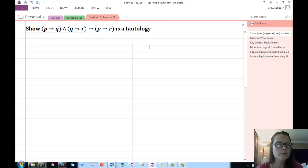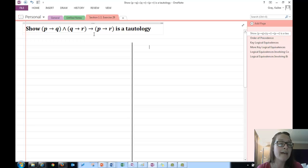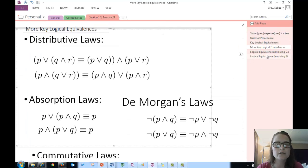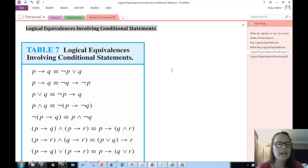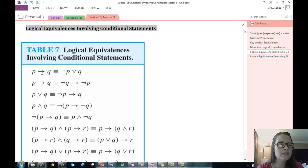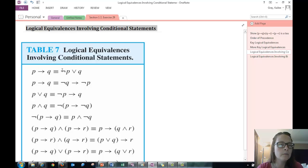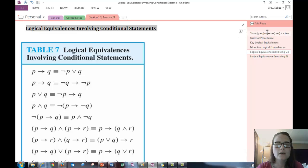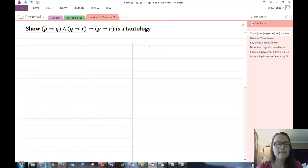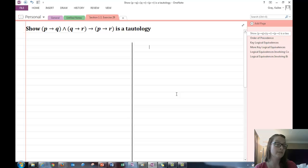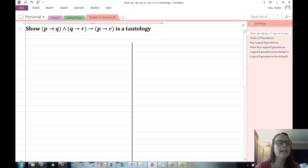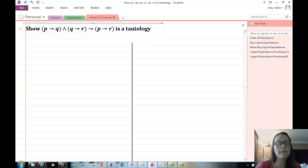So generally when you start out with a compound proposition that has implications in it, the first thing that you're going to want to do is change that implication, and apply this logical equivalence here. So you're going to want to take the implication into a form with just not, and or. So not the hypothesis or the conclusion. And the goal there is just to get all ands and ors. We want to, eventually, we want to get everything so it's just ands and ors. Because remember, at the end we want to see a true value of true.